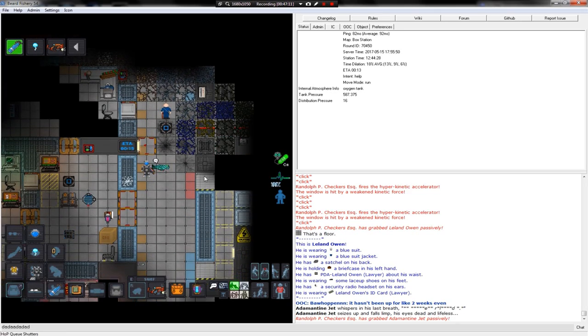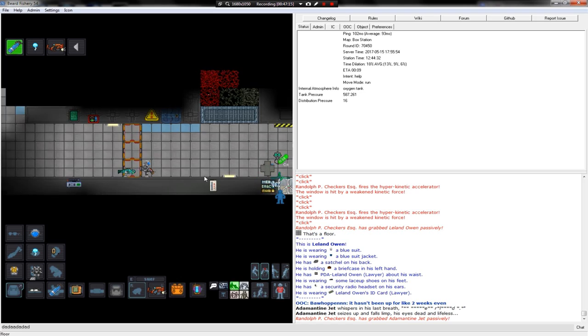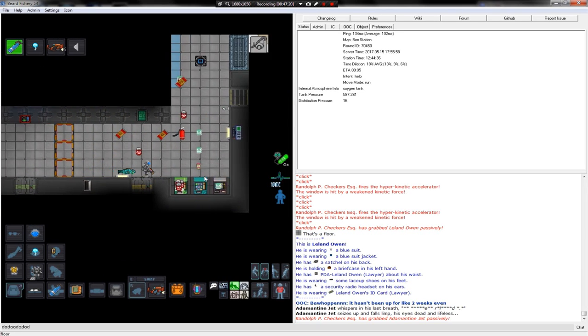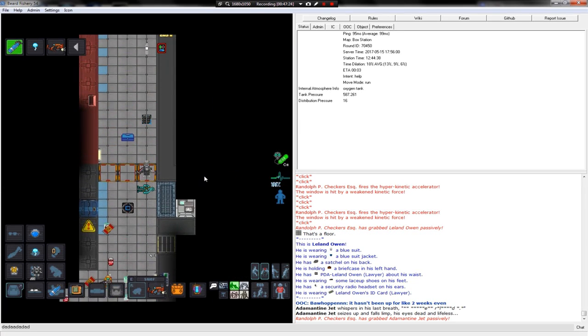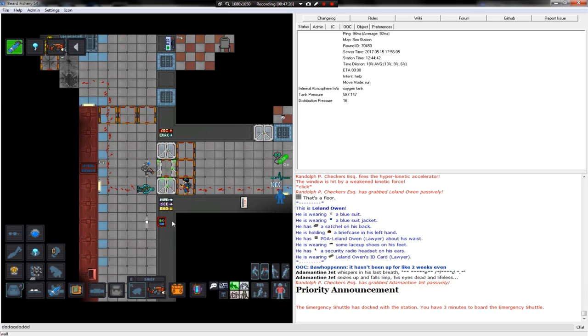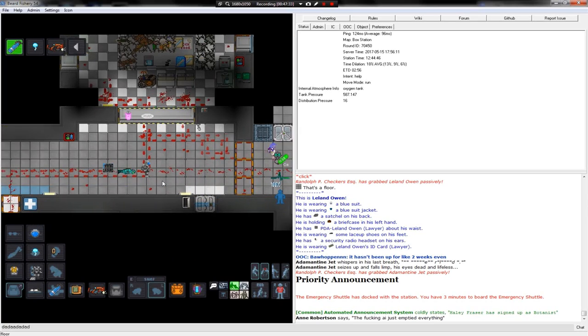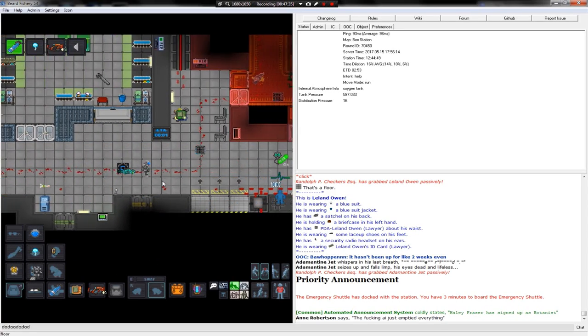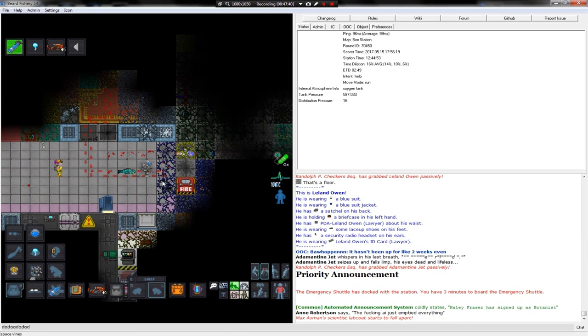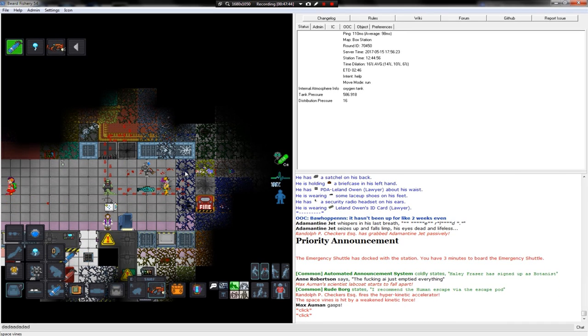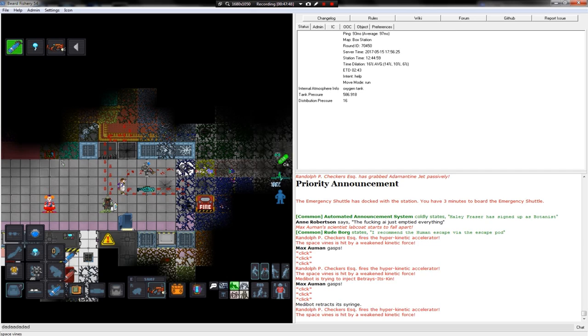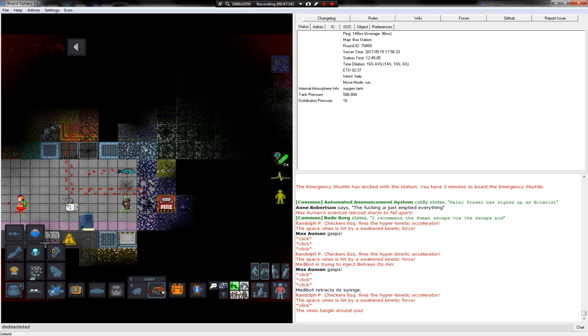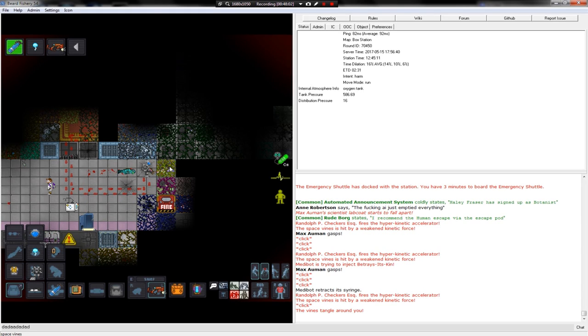I'm just gonna rescue the golem here. Lawyer, well, help. The emergency shuttle has docked the station. Fuckin' AI just emptied everything. I don't think there's an AI. Oh, God. I don't know if we can make it through here. The vines are all encompassing.